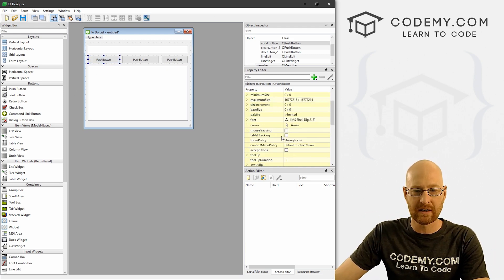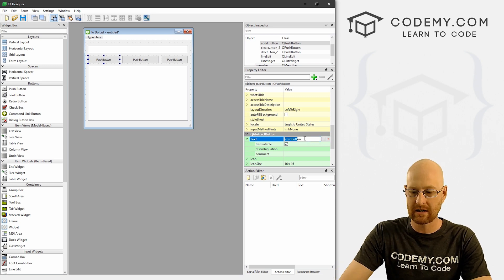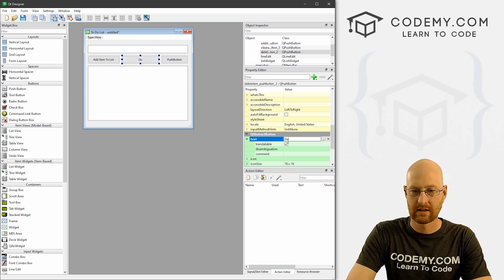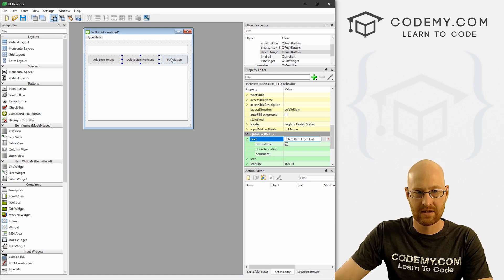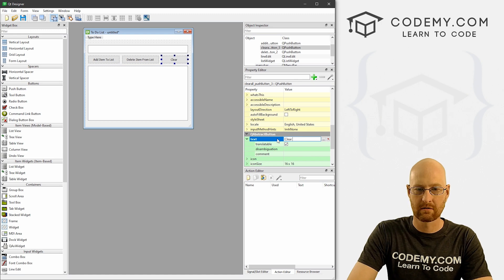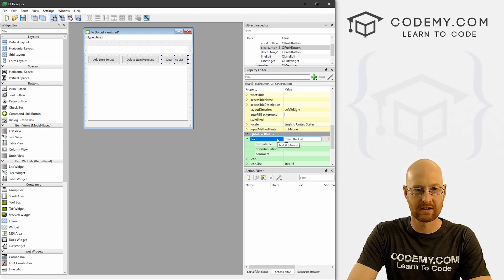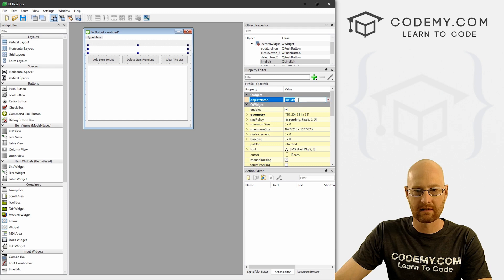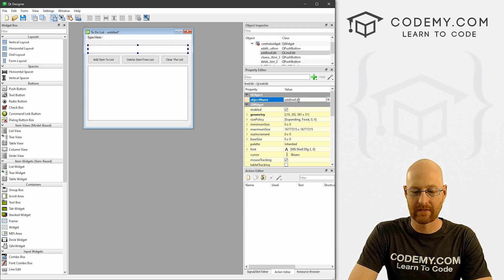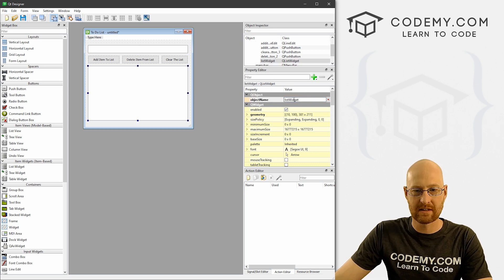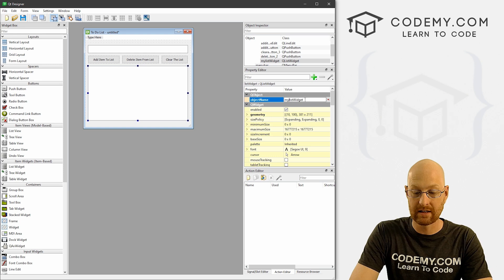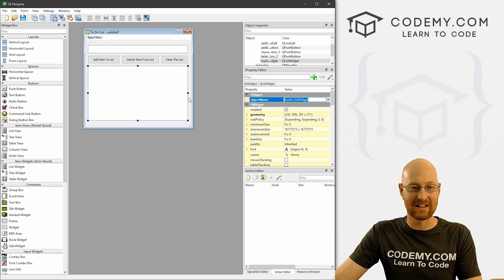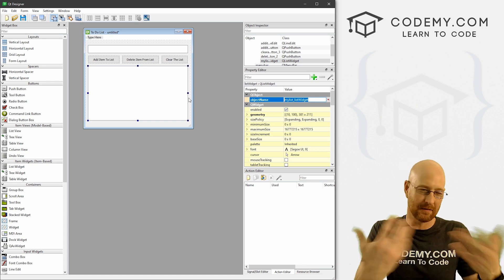For the line edit, let's name it 'add_item_line_edit'. And for the list widget, let's name it 'my_list_list_widget'. It's important to change the names — not so critical when you only have one list widget, but if you had multiple you'd need to give each a unique name.